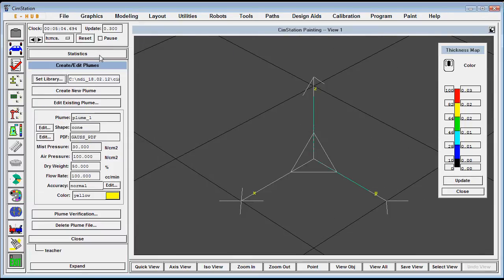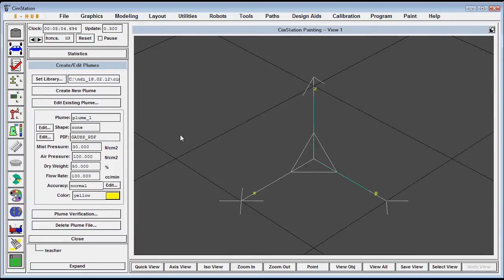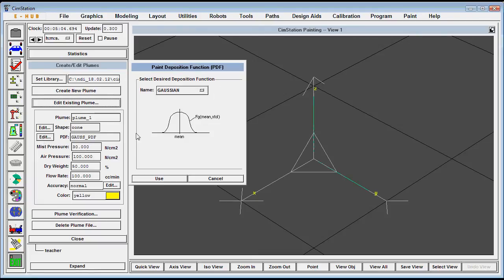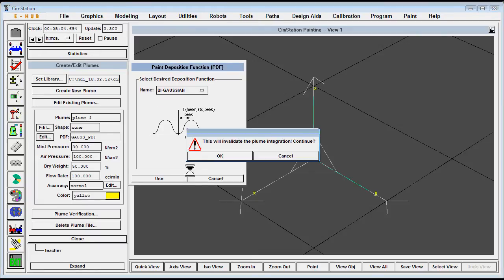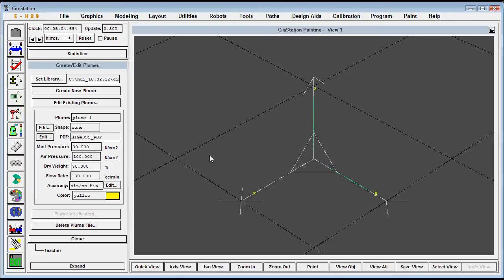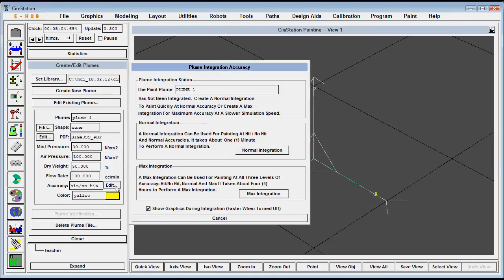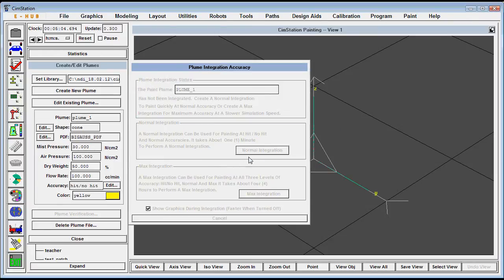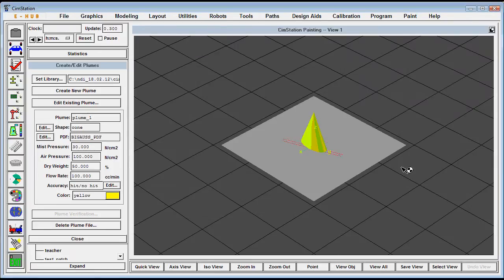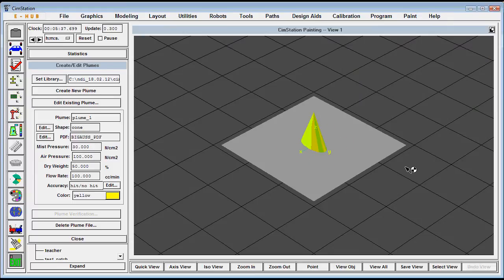Let's go back and use a bi-Gaussian distribution just to show the difference. A bi-Gaussian distribution is also often produced by a paint gun that has a little plug in the orifice that the paint comes out. So not much paint is deposited in the center but it's more around the edges of the plume.